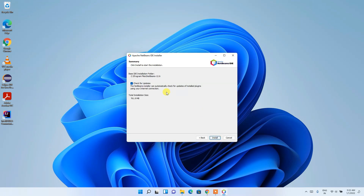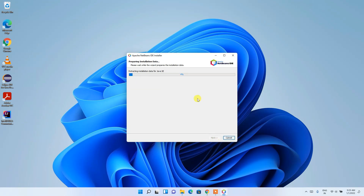Next, it asks whether you'd like to check for updates automatically. Always enable this so that any necessary updates from NetBeans can be checked automatically. Check that option and then click Install — it will begin installing Apache NetBeans IDE.